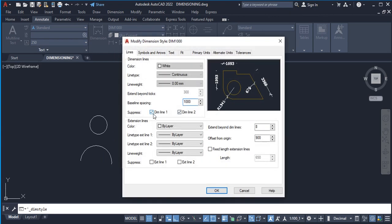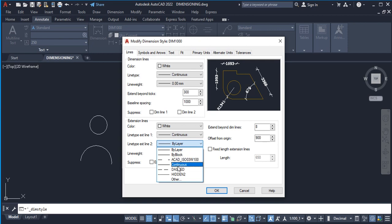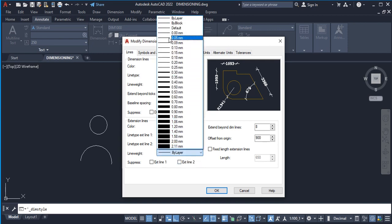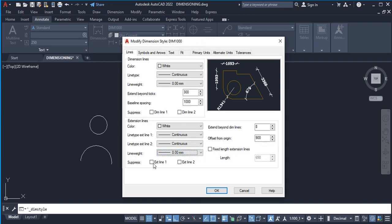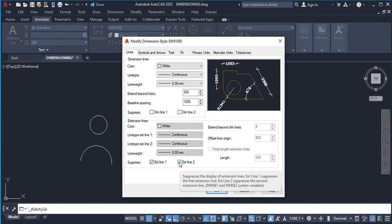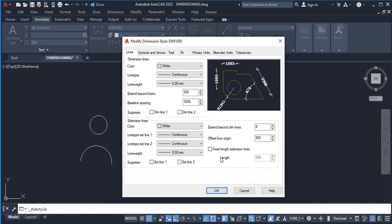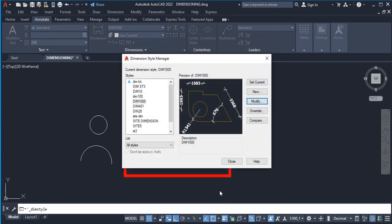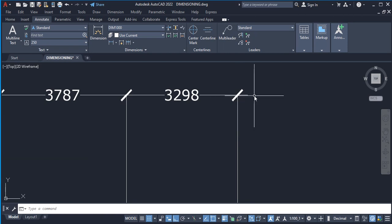We'll go back and uncheck both suppress options so we have a proper dimension. Now moving on to Extension Lines — we'll set up the color to white and the line type to Continuous. Line width again is 0.00 millimeters. For Suppress on extension lines, you can see how checking it affects the style but leave them unchecked. Next is Extend Beyond Dim Lines — let's first set it to zero to show what it means.